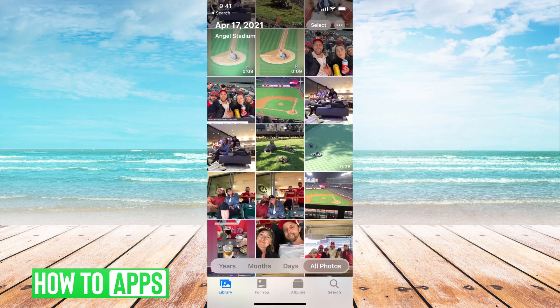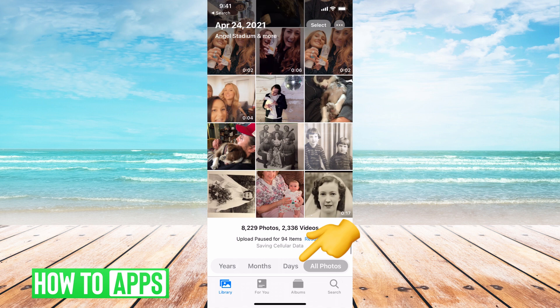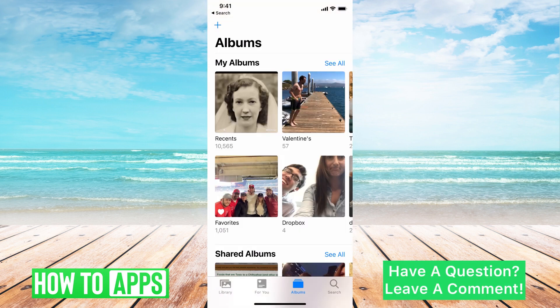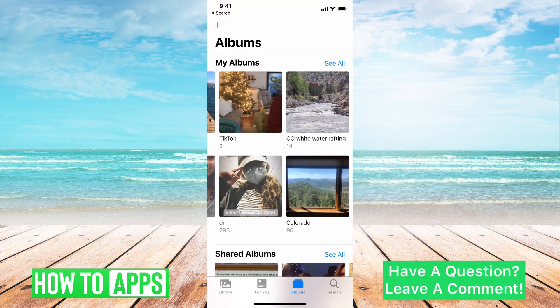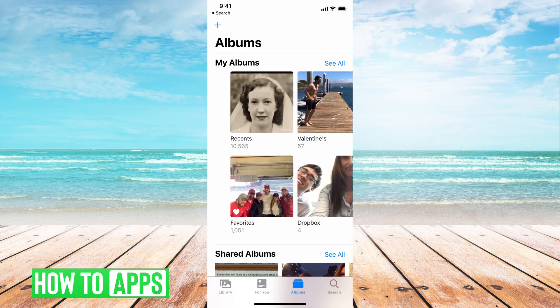The next thing you want to do is navigate over to Albums, which is at the bottom, and hit Albums. It'll show up like this and you can just scroll through and see all your albums.